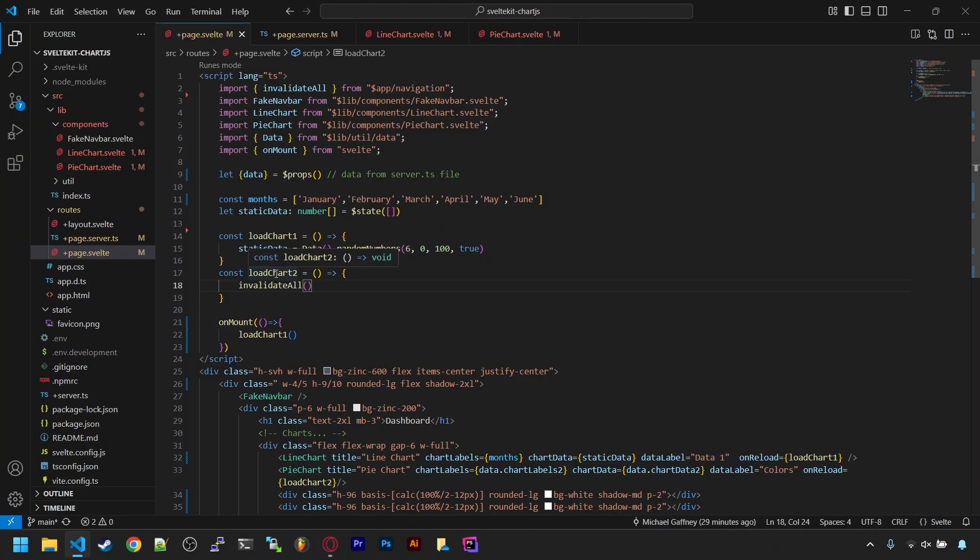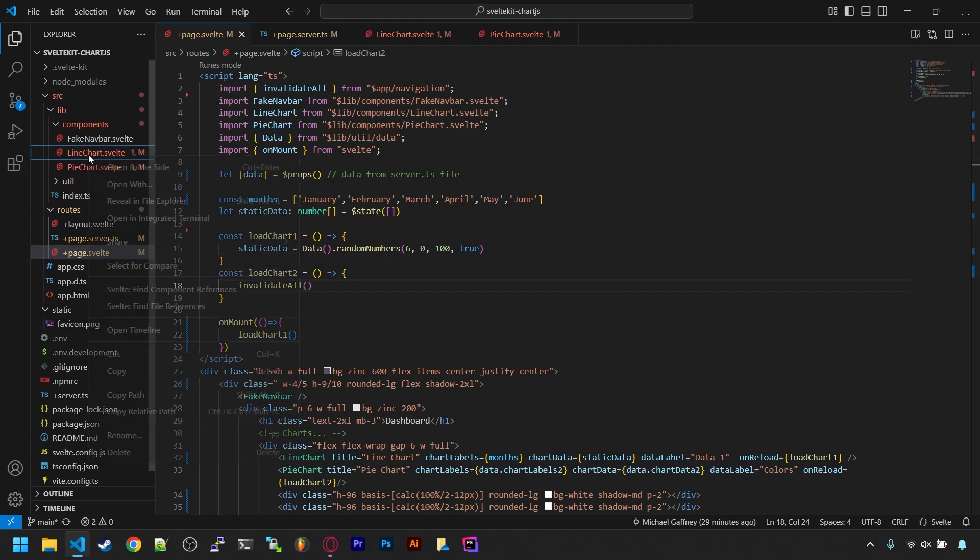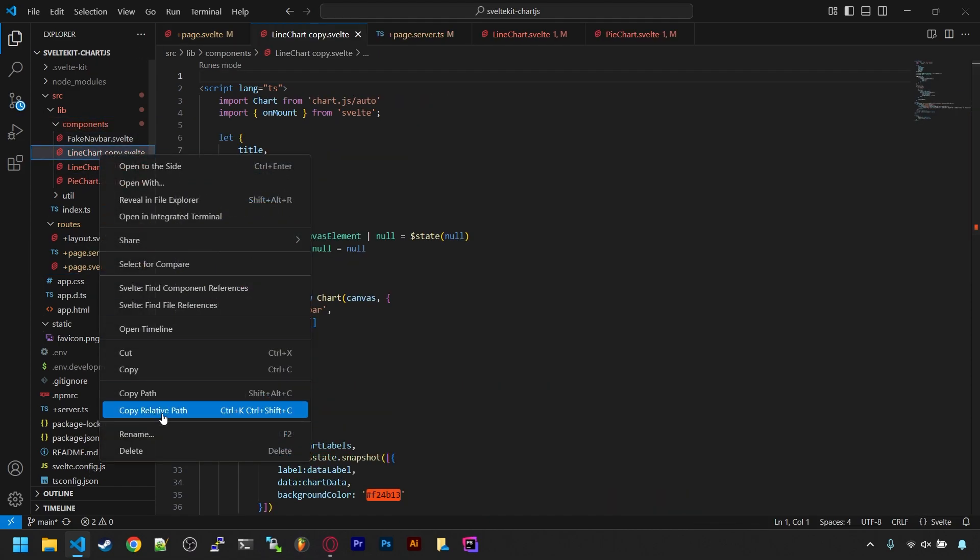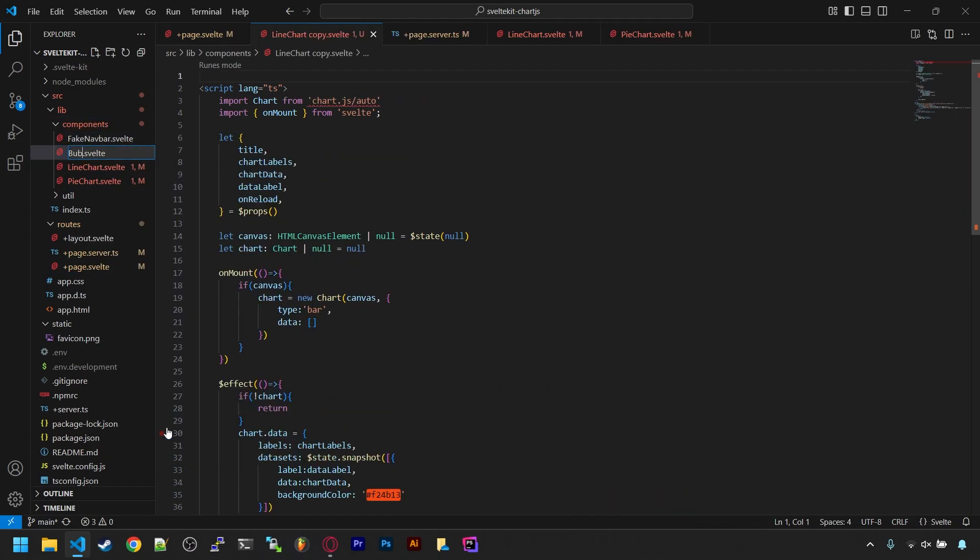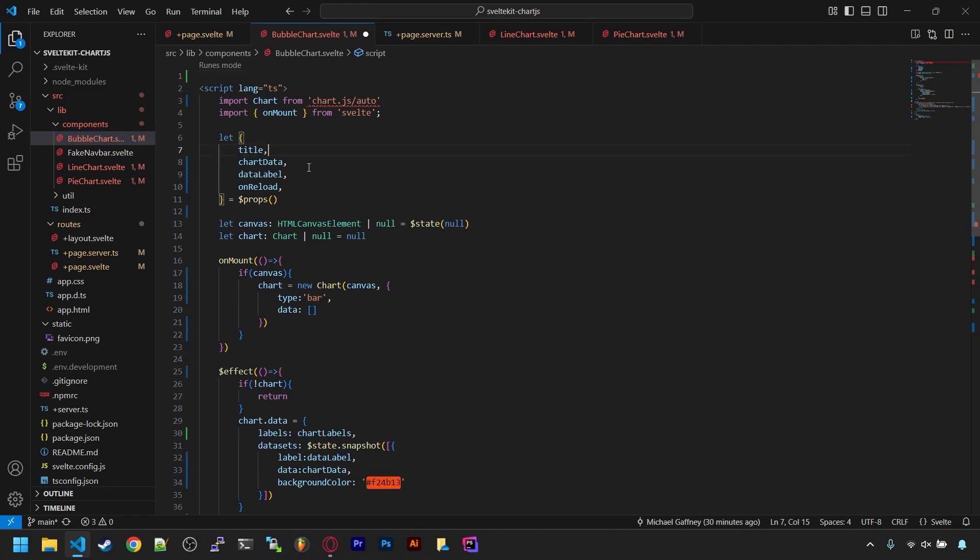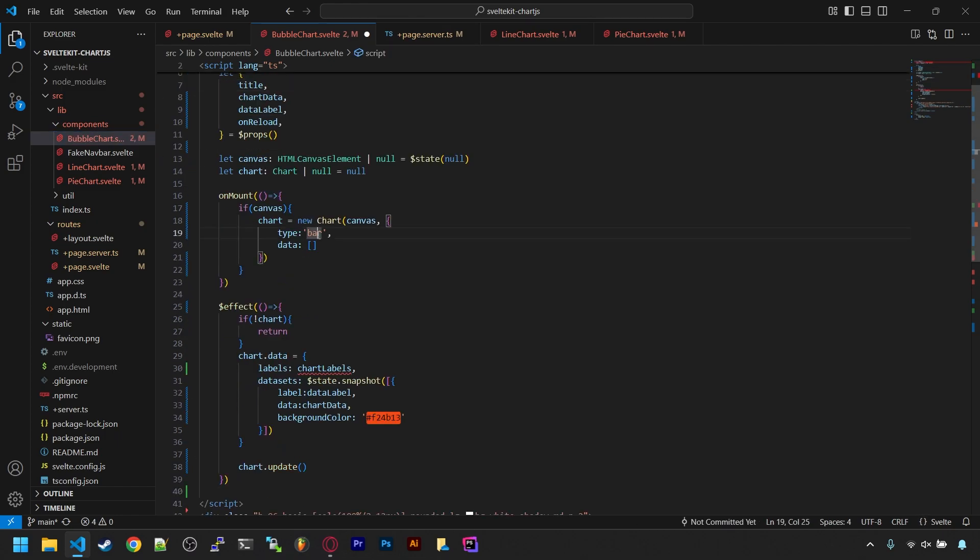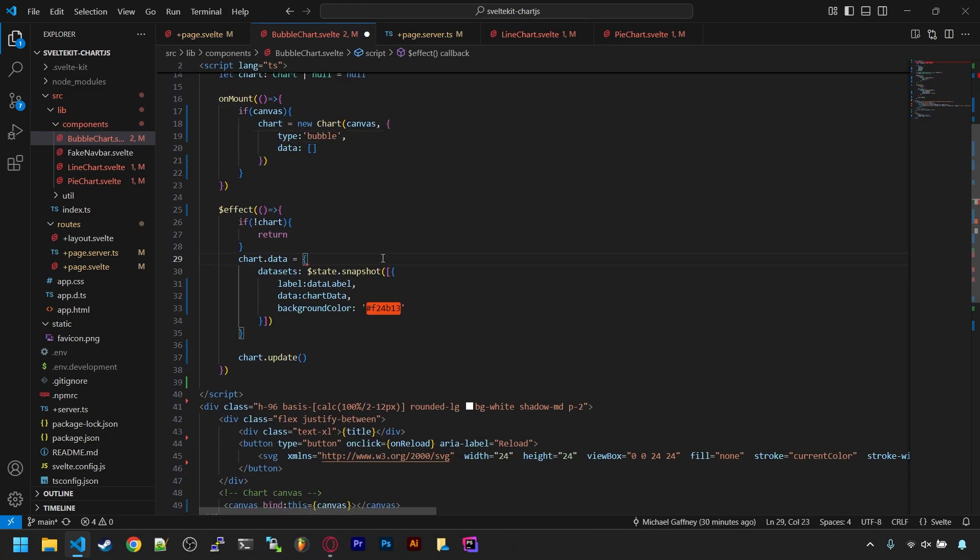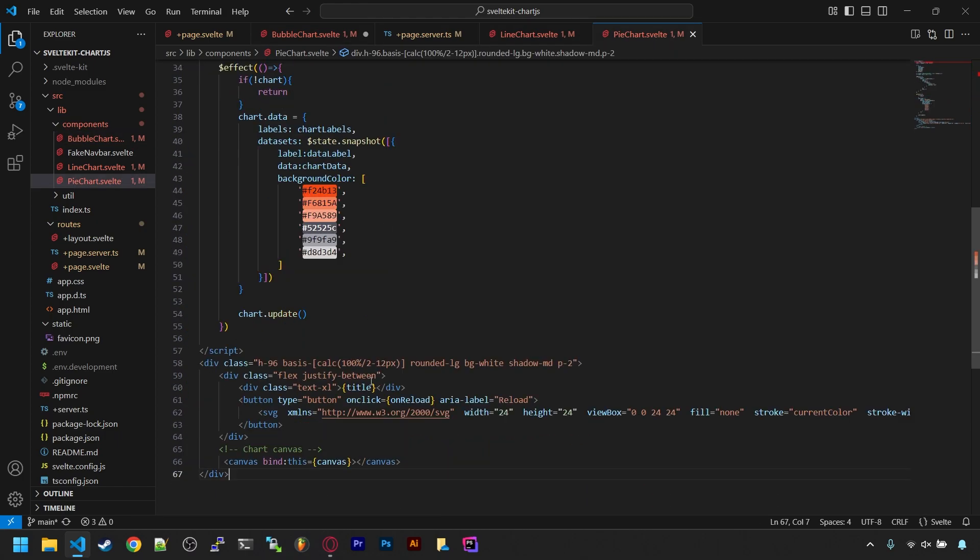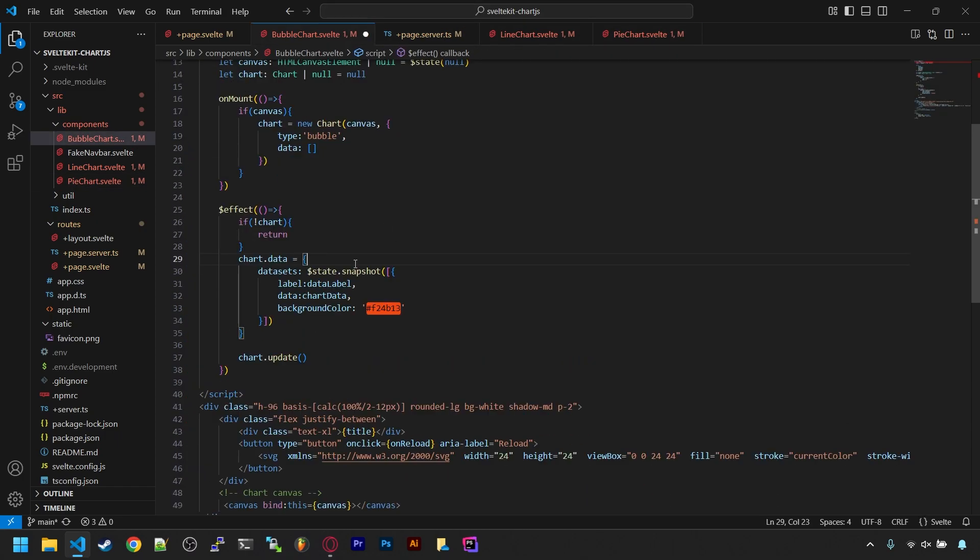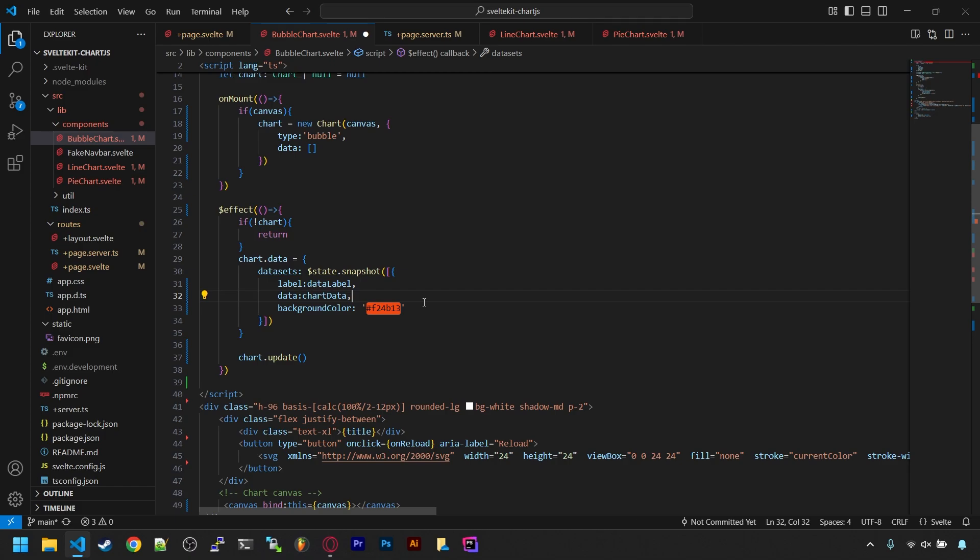Finally, let's have the next two charts come from an API endpoint. For the third one, let's make a bubble chart component. I'll copy and paste and rename the line chart for this one. All we need to do is remove chart labels in the props, set the type to bubble, and remove labels in the chart data object. We can also do an array for the colors if we wanted it to be more colorful.